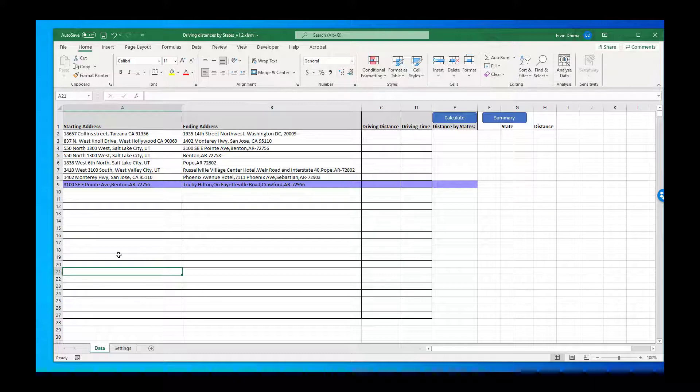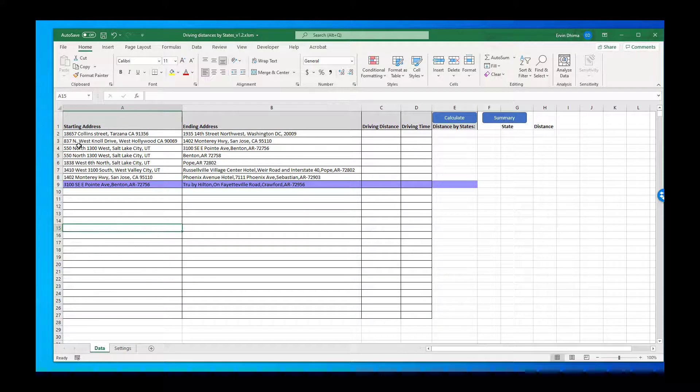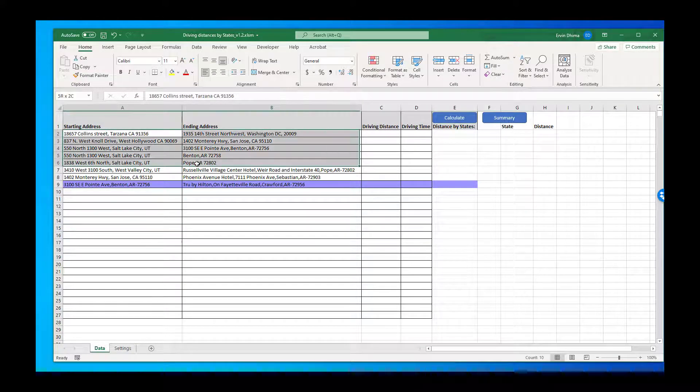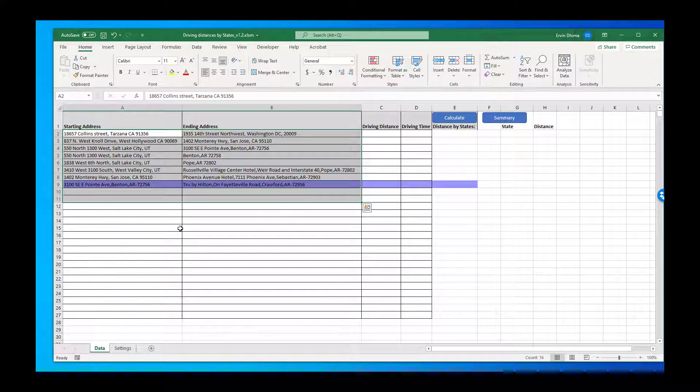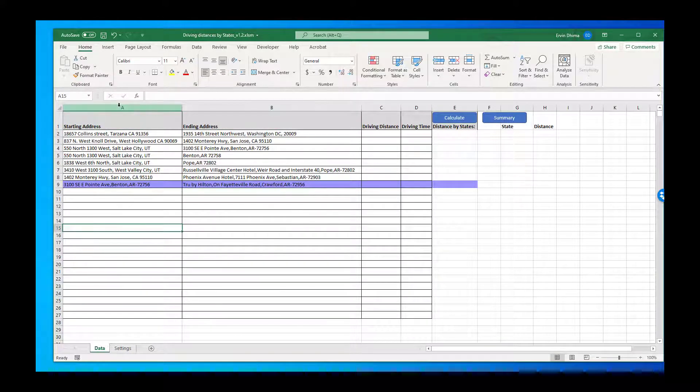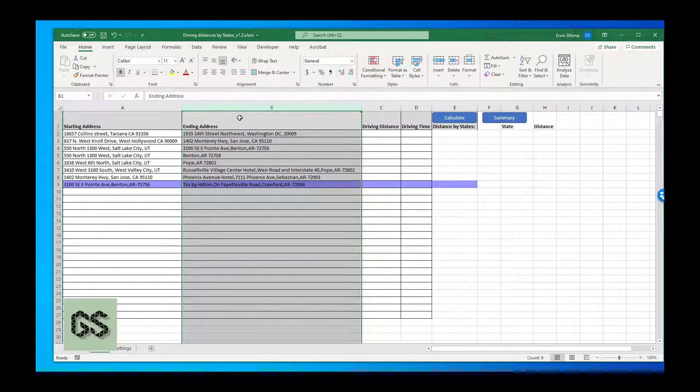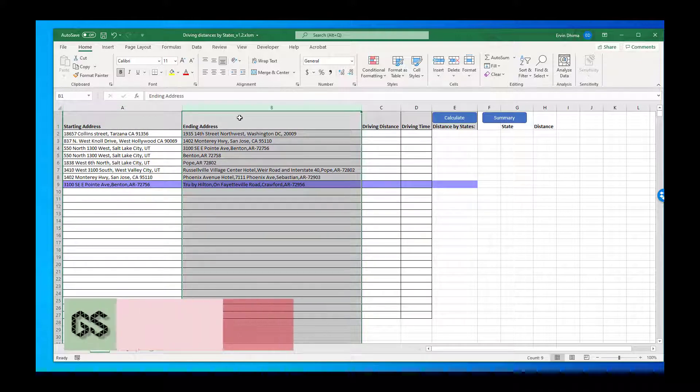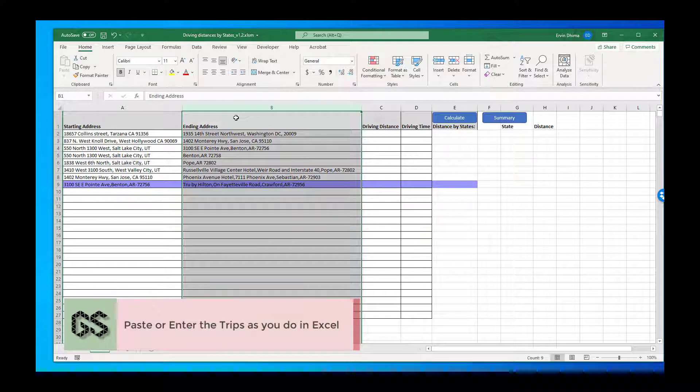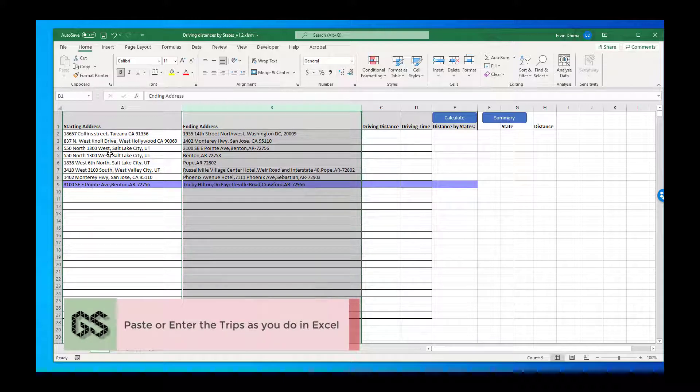Once you've downloaded the tool you open it as you would any Excel file. You will see a list of columns, a starting address, and an ending address. Here you can enter the list or the log of your trips that you've completed for the quarter or really for any time interval.